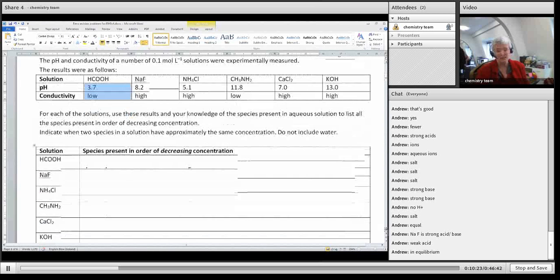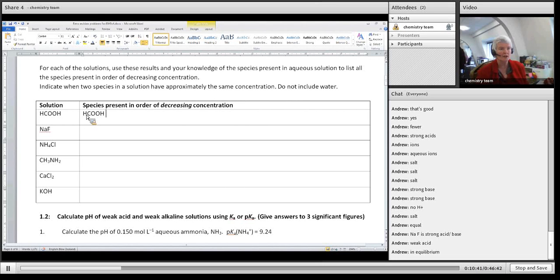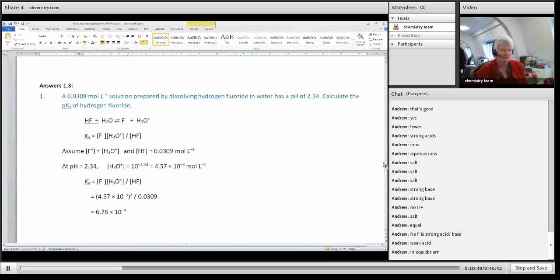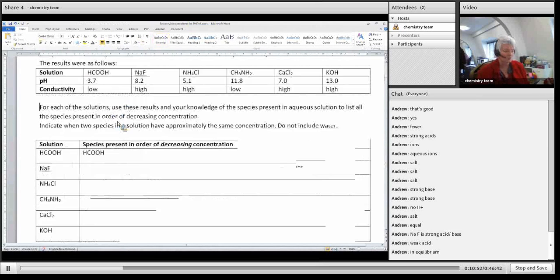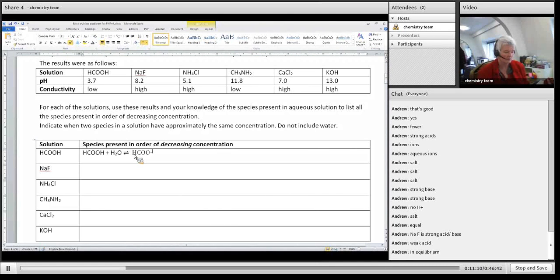In the exam you would have to explain in detail; in this task you just have to rank them in order. But first, write equations so that you know what is all present. So if I've got HCOOH and I put that in water, it's going to dissociate. Let's say HCOOH plus H₂O — and I form formate (HCOO⁻).